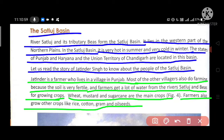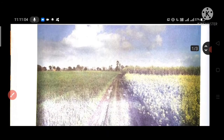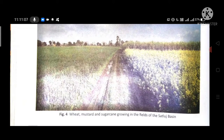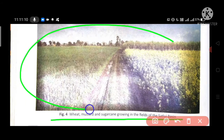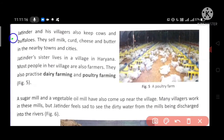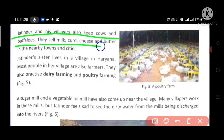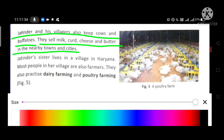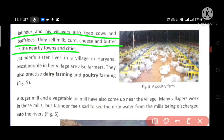Farmers also grow other crops like rice, cotton, gram and oil seeds. Kisaan ye bhi ugaate hain — chawal, kapas, chana aur til. Jatinder and his villagers also keep cows and buffaloes. Woh doodh, dahi, paneer aur makkhan paas ke gaon aur shahron mein bechte hain.